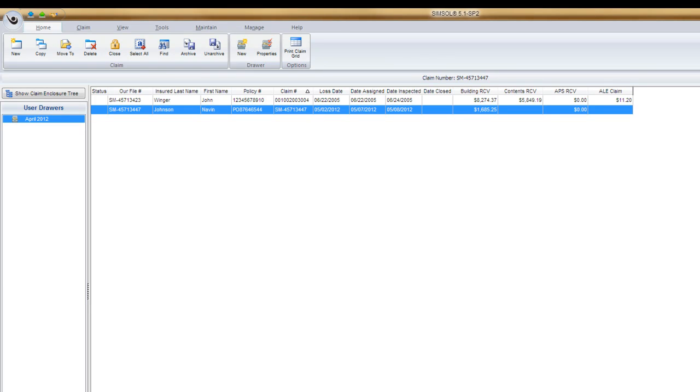In this video, we're going to take a look at a great time-saving feature, and what that is is being able to set some default loss information within your new files.